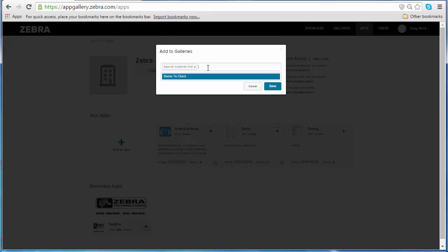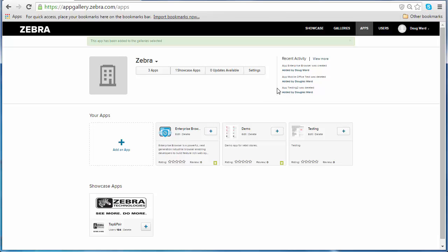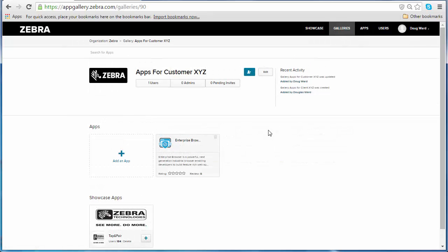But now I don't want to do that anymore. By clicking this X button, I will be able to remove that from the Customer XYZ gallery. I'll click Save. Now let's go ahead and head back to my gallery to see the changes that I made. You can see now that we're back in the gallery, I have removed the demo app and added Enterprise Browser, all from the app screen.